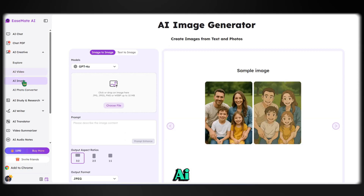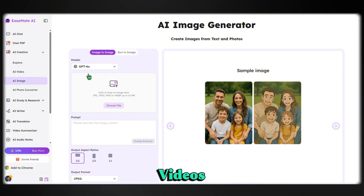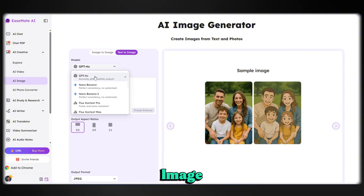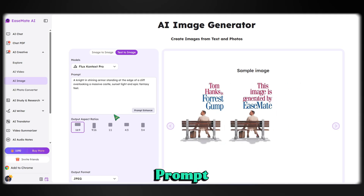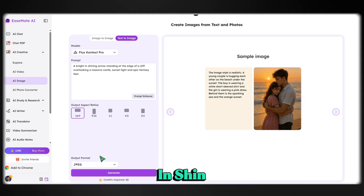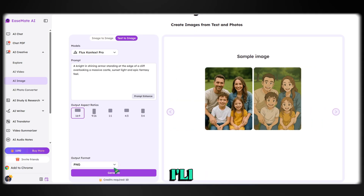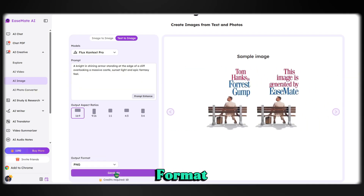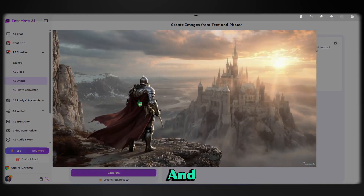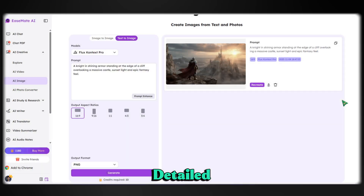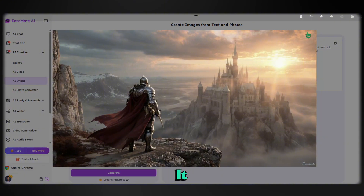EaseMate AI isn't just for videos — it's amazing for image generation too. I'm typing a simple prompt: 'a knight in shining armor, standing at the edge of a cliff.' I'll use the Flux model, pick my aspect ratio and format, and hit Generate. And wow, look at that — it's so cinematic and detailed. Flux really nailed it.